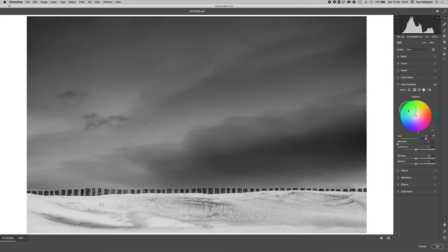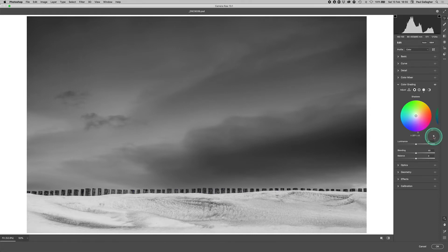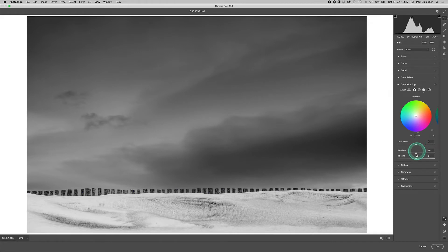Now if it's the first time you're doing this, your screen or this palette here may look like this. You might just be faced with luminance, blending, and balance, and some of the functionality may be missing.